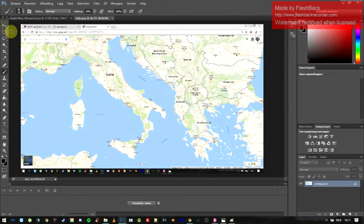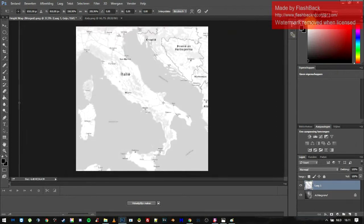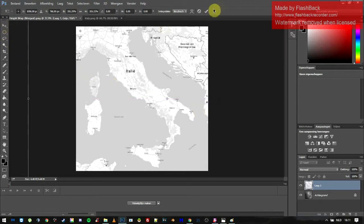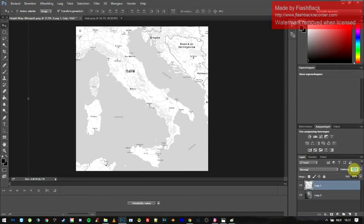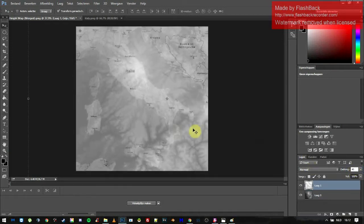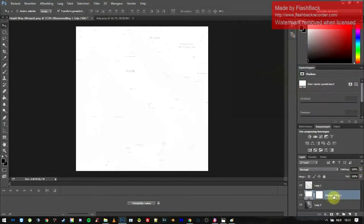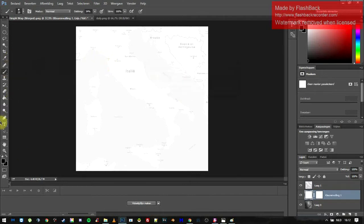Here we go — Italy. Select all, drag it to our heightmap, scale it a bit so it kind of fits, and click OK. Let's unlock this layer, then scale the Italy image down to about 30-40% opacity so we can still see the outlines. Create a new white layer underneath, and now we can see everything and trace the outline with a brush.